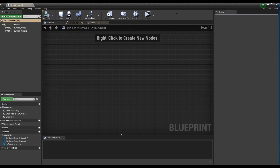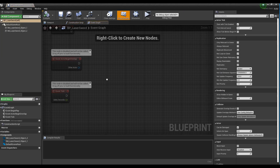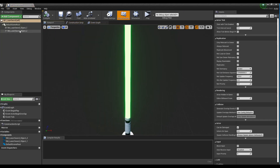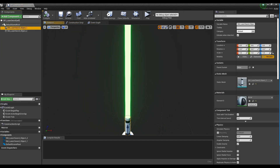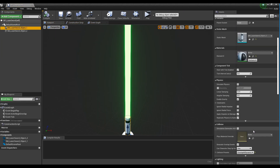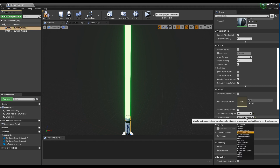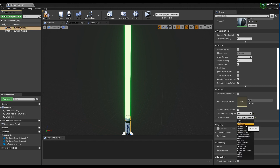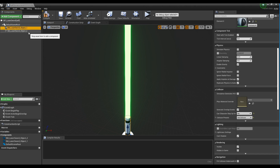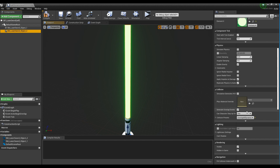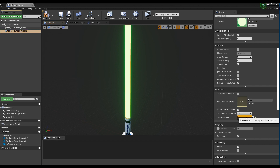Go back to the Content Browser and click the Lightsaber Blueprint to open the window. Set the collision preset of the meshes which were added to Blueprint as No Collision in order to eliminate collisions.